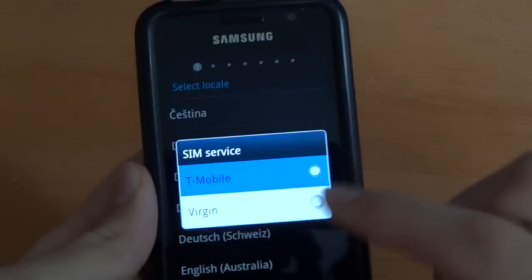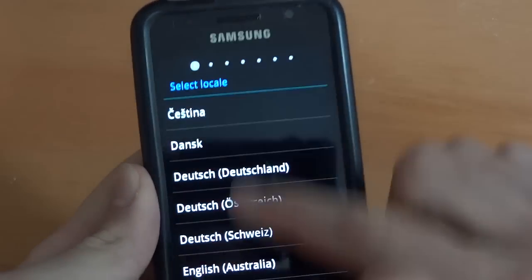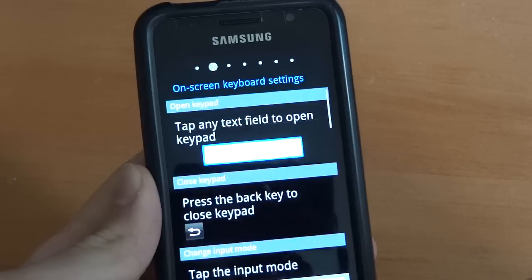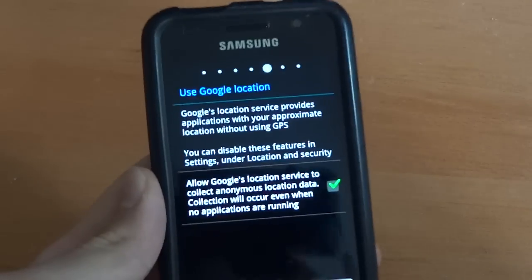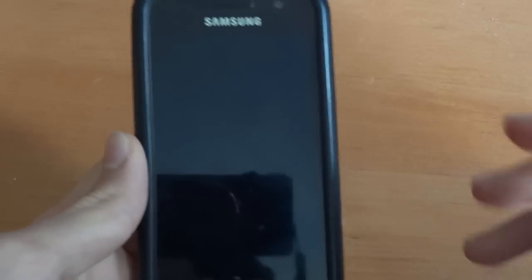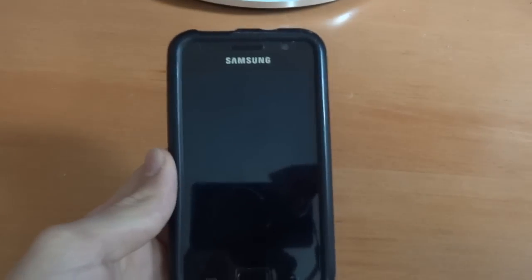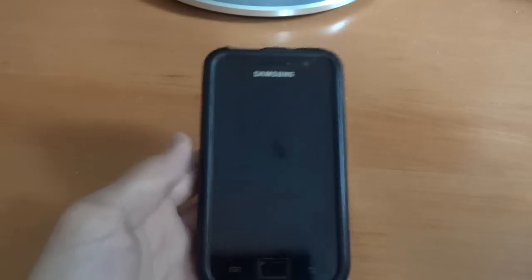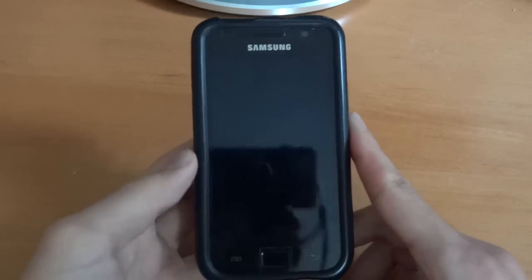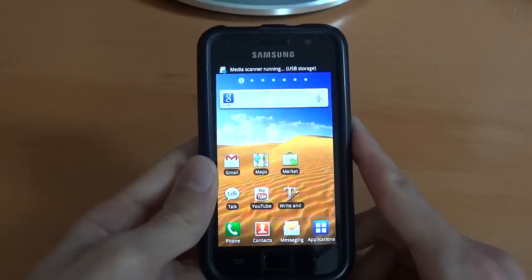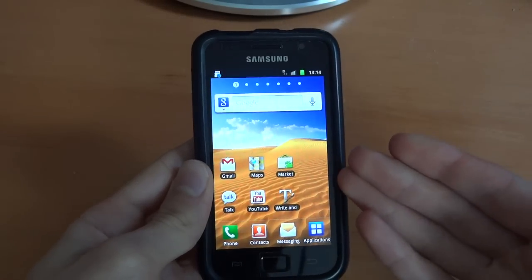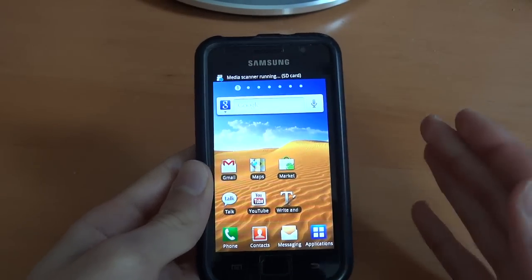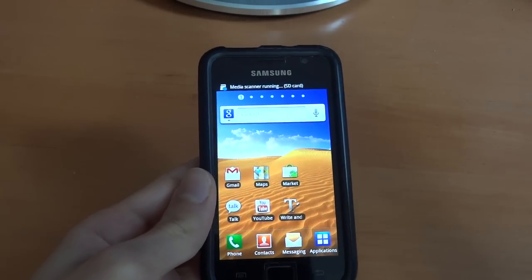So here you can see the phone's just booted up and what I'm going to do is unplug it for starters and close Odin. As you can see it came up with mobile provider I want and I could just whiz through this quickly because it doesn't really matter.